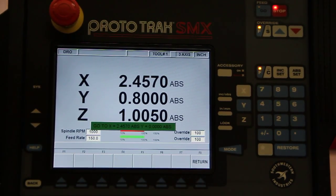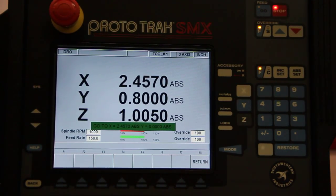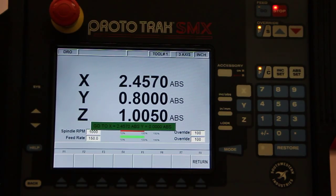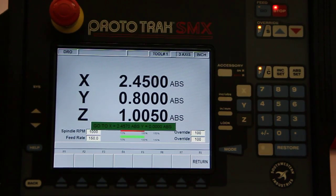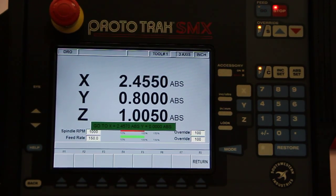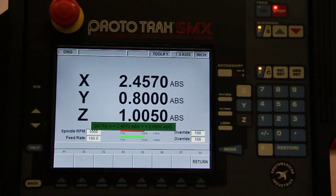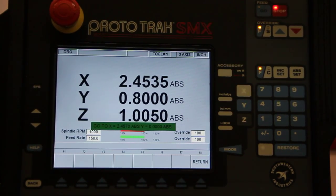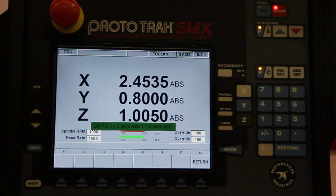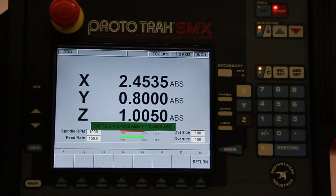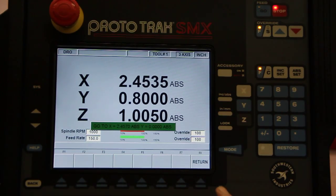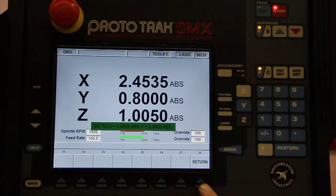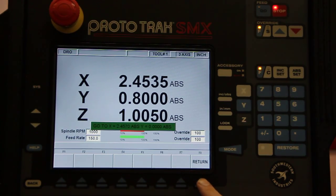So even my manual moves, I'm still rotating my hand wheel, but it won't let me go past 2.457. I can back up if I want to, but once I hit that point, it won't let me go any farther. So even your manual moves are that much quicker to do on this kind of a machine.